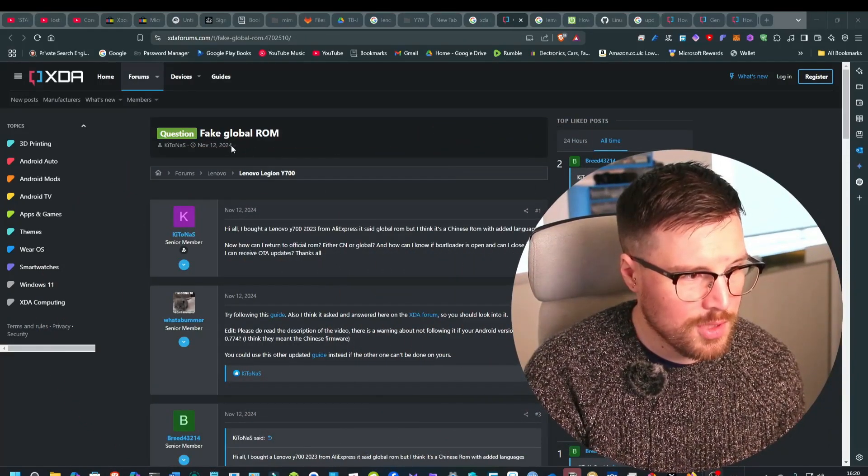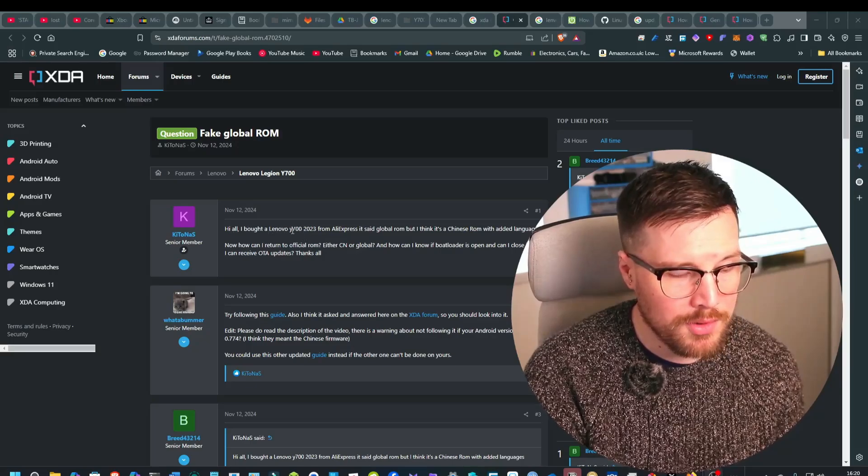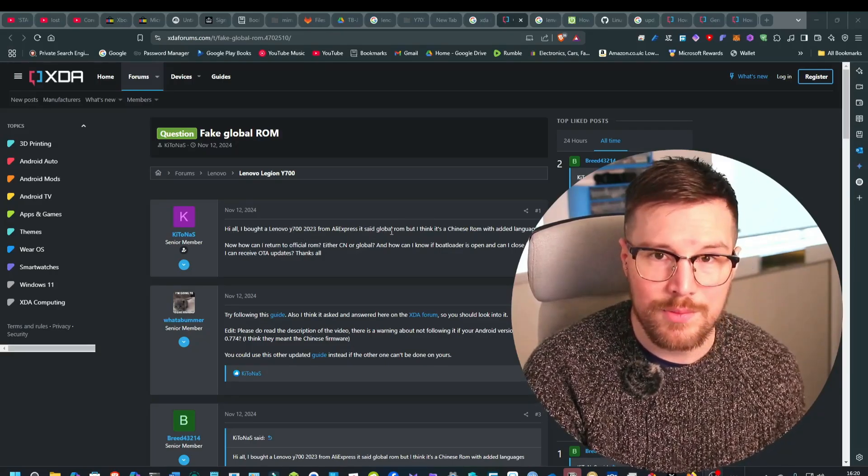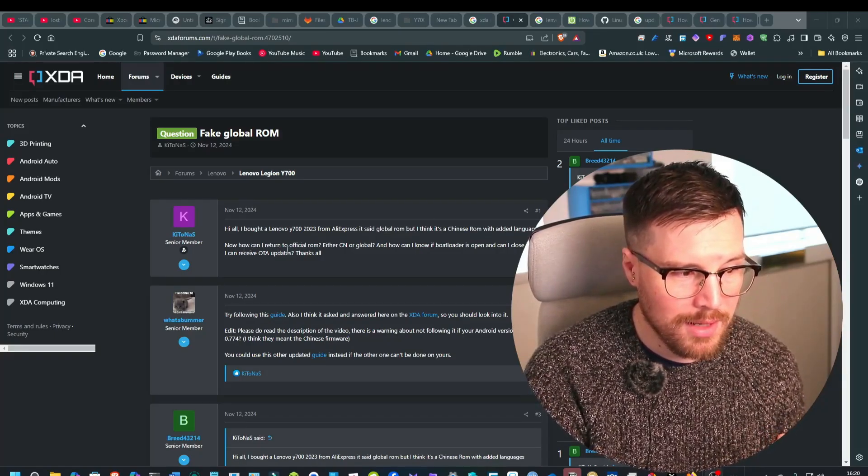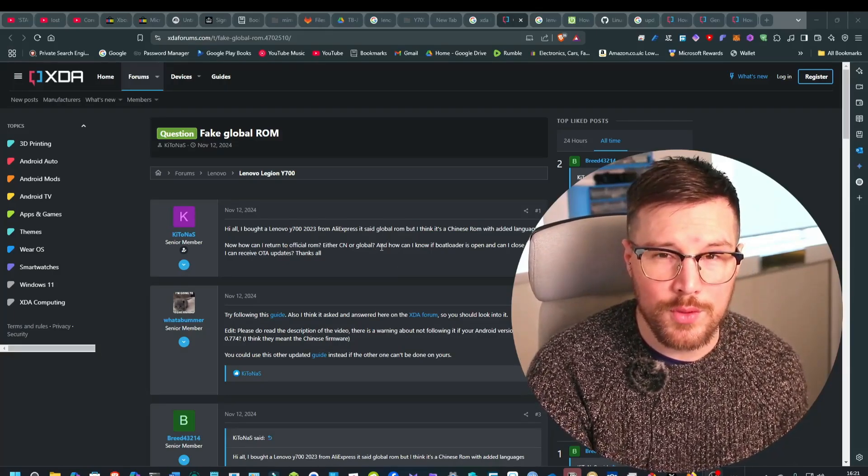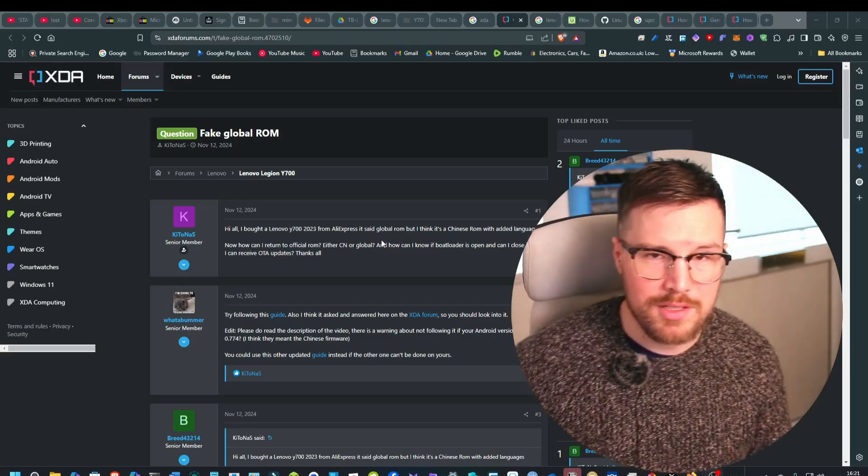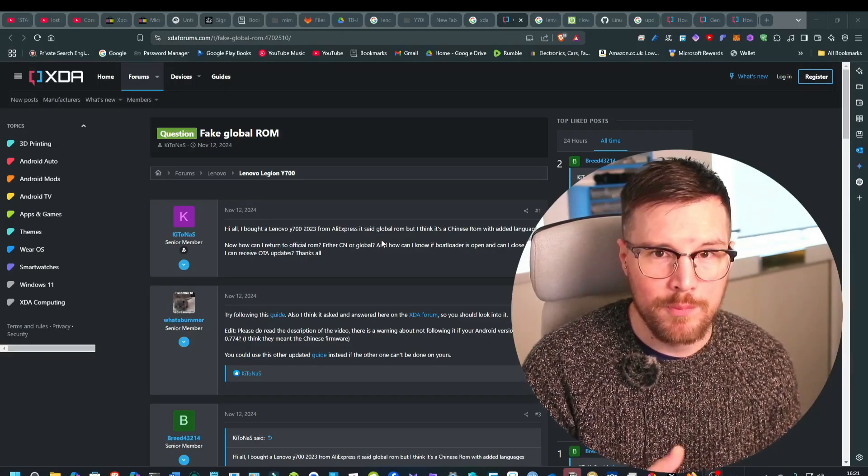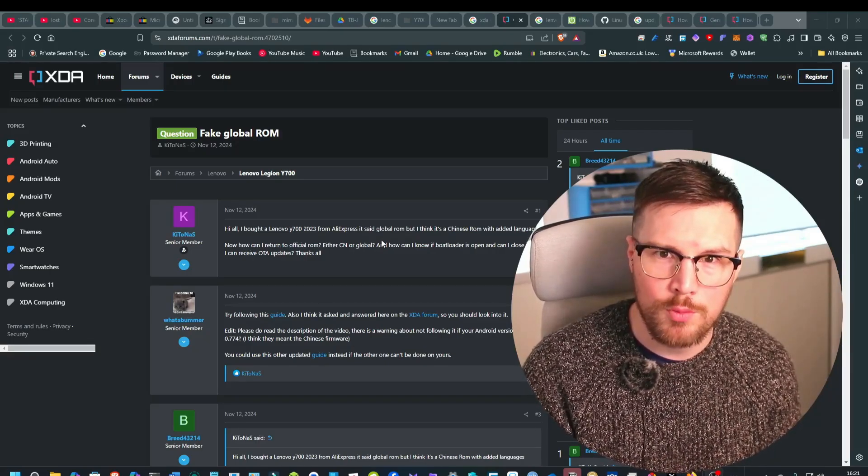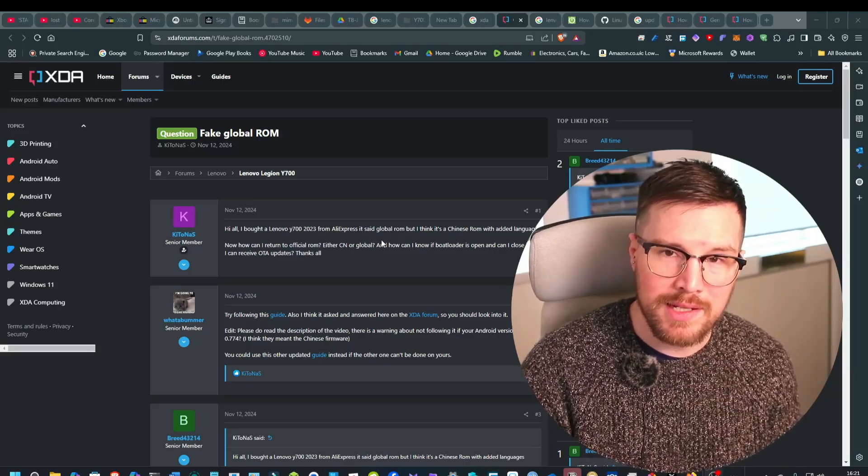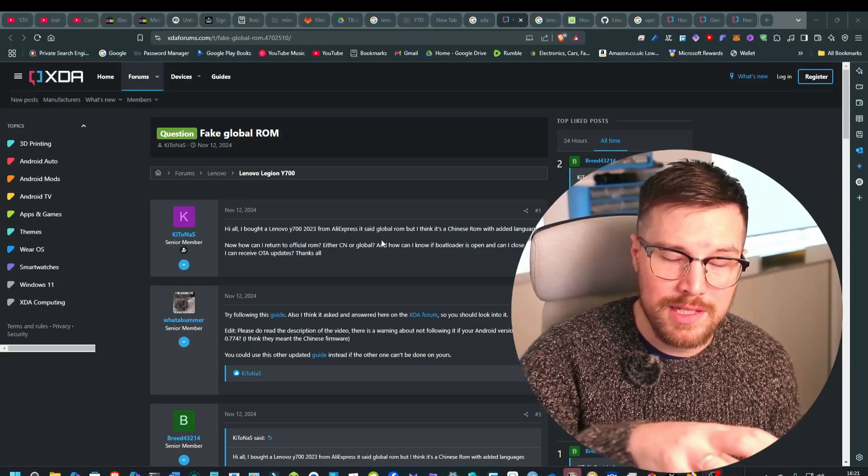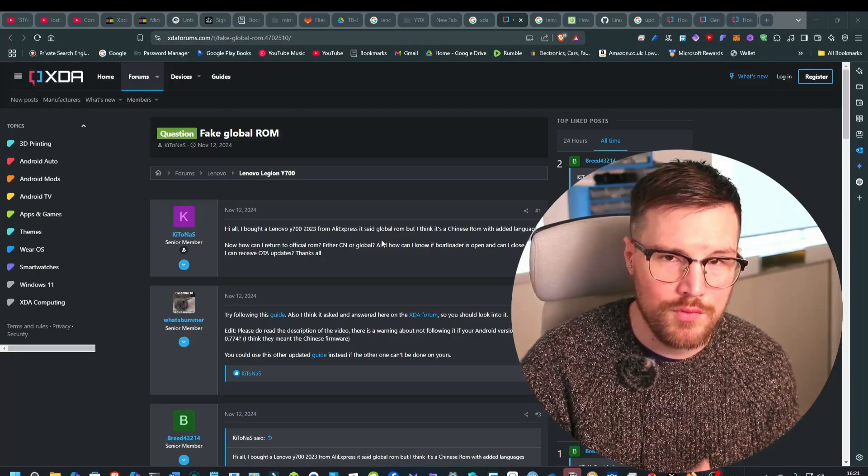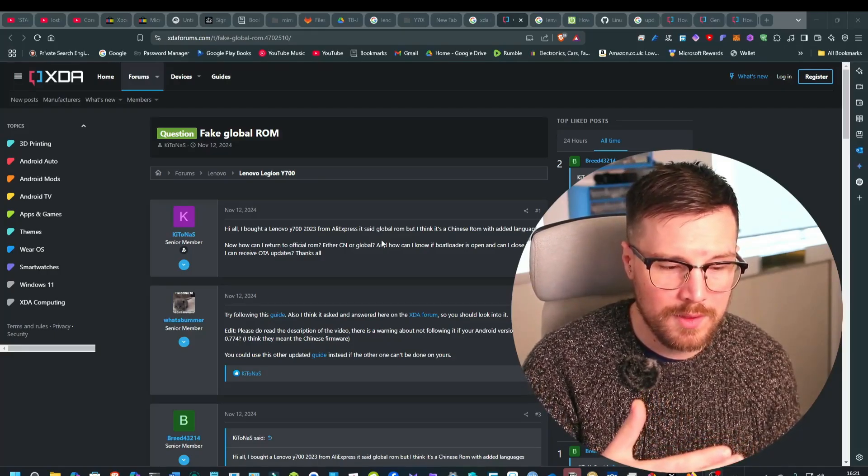That talks about a fake global ROM. This user said I bought the Lenovo Legion from AliExpress that said it was a global ROM but he thinks it's actually a Chinese ROM with added languages. I've seen this from a few users saying that there's actually a fake global ROM version. It's technically a China ROM just with the added languages. Others have said that they have bought a China ROM version and received a global version. What they think the company is doing is buying the China versions cheaper, installing the global ROM using the method outlined in the video with the Lenovo Rescue, and then selling it at a slightly higher price with the global version.